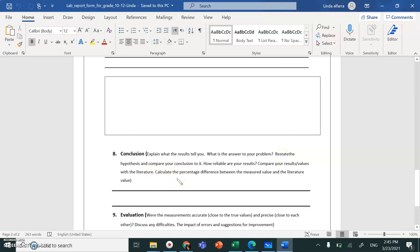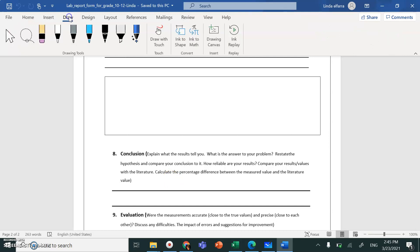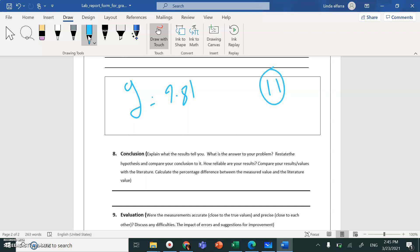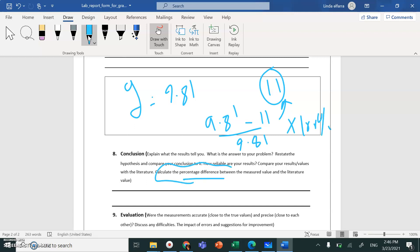If we were doing a real experiment, we would compare our results with actual experimental values. For example, if the actual free-fall acceleration is 9.81 and you got 11, you calculate the percentage difference: actual value minus experimental value, divided by actual value, times 100%. For this simulation, we don't need to do this calculation.